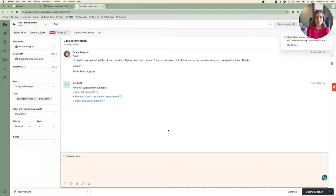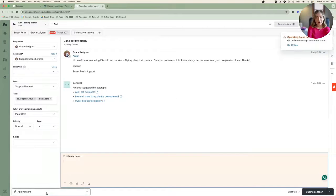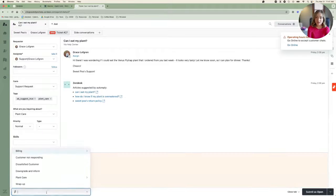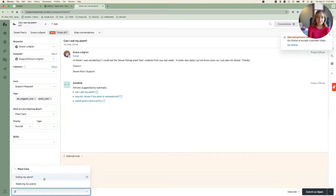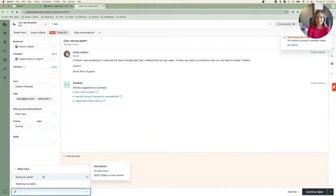I'll hover down to Apply Macro, and we can see that the new macro has been properly organized into the category Plant Care and Ready for Use. And it's that simple.